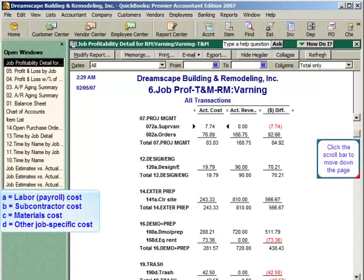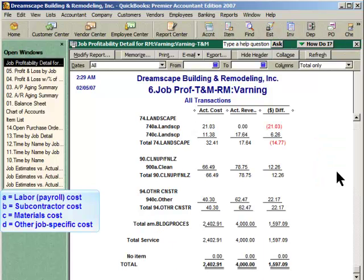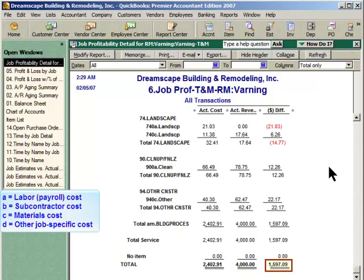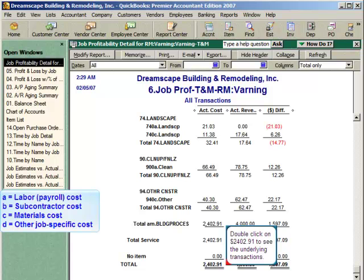To see the end of this fairly short report, click the scroll bar to page down. As you look at the bottom of this report, you'll see the actual cost for all transactions entered to date totals $2,402.91, and you'll see the actual revenue to date of $4,000. The difference between revenue and cost at this point is therefore $1,597.09. And what if you want to see the underlying transactions that make up the total cost? Just double-click the total at the bottom of the cost column, and voila, you'll see the underlying transactions.